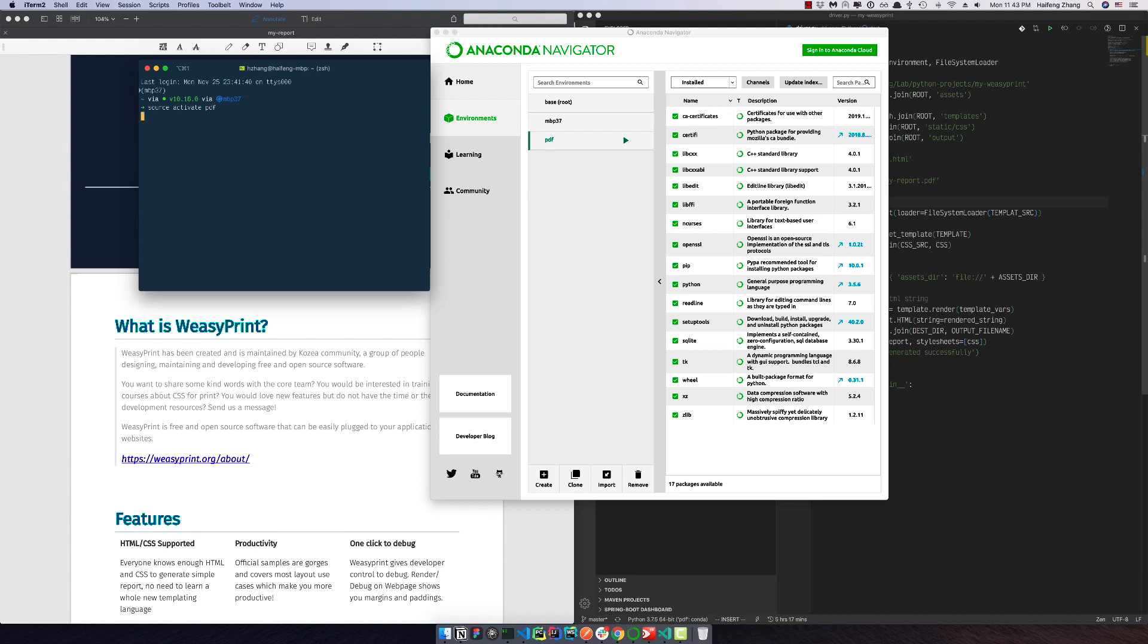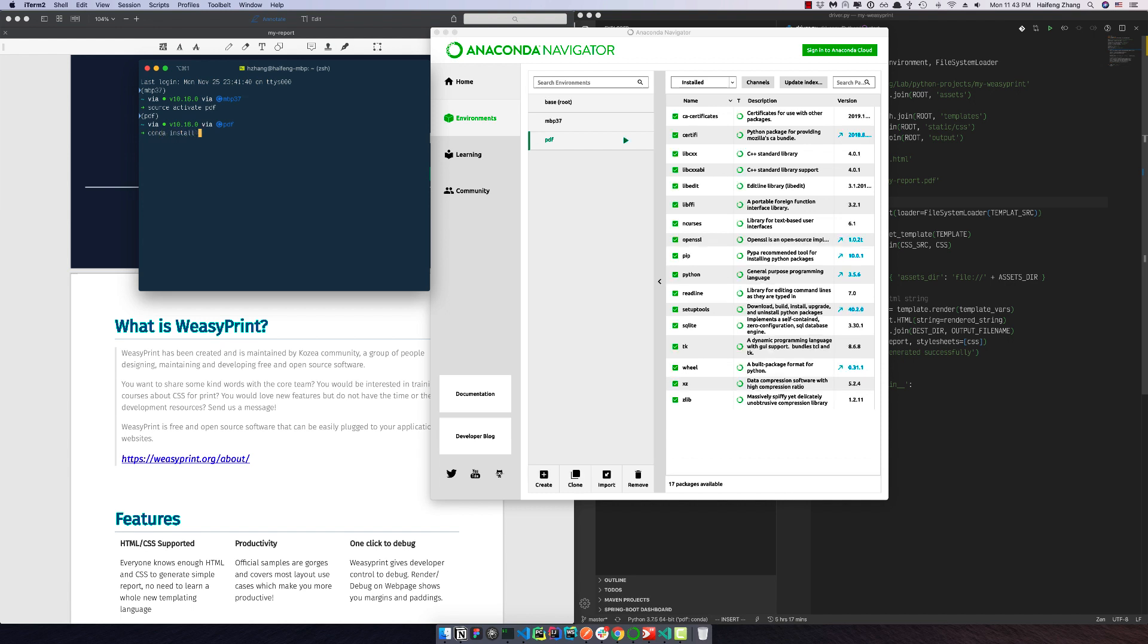PDF. So you can see here now our Anaconda version is PDF. So first of all, let's install WeasyPrint using conda.